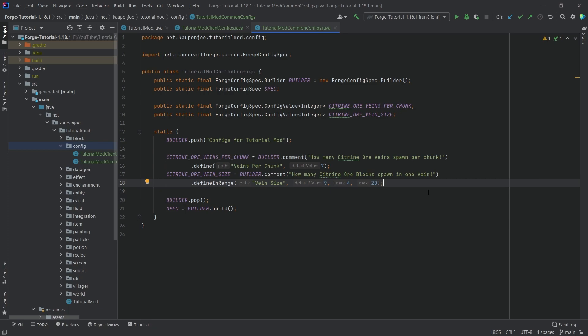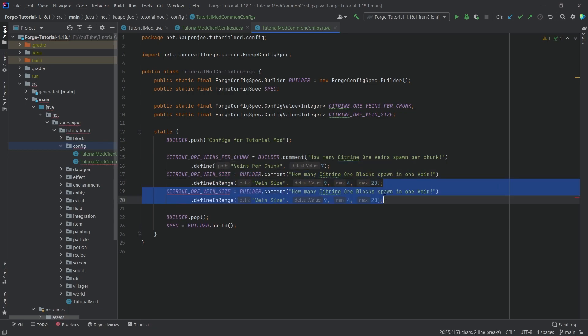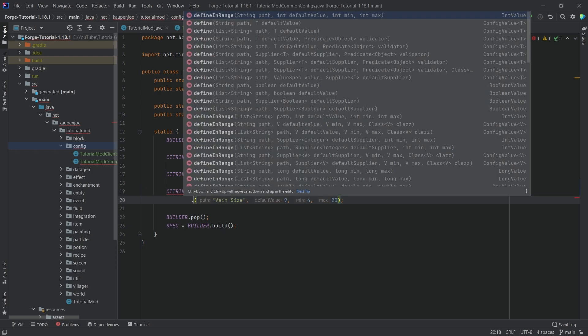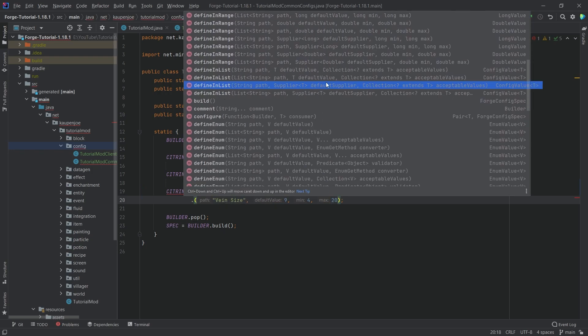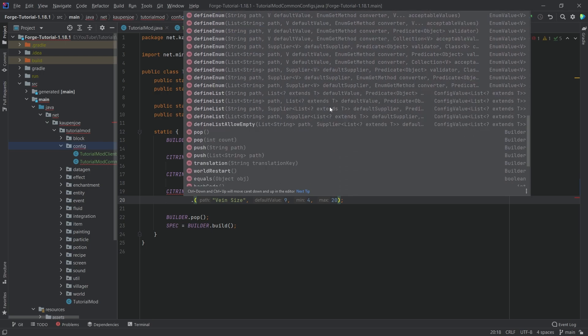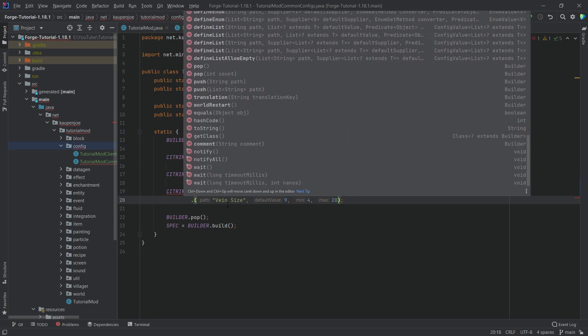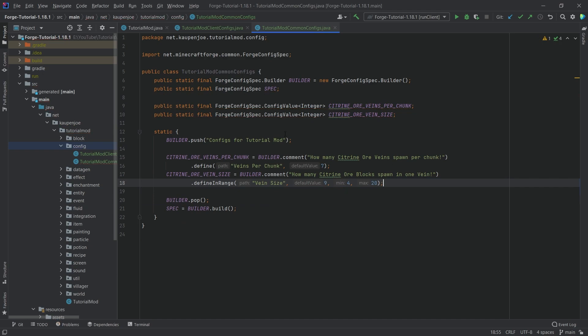You can see here we're actually calling define in range, meaning that the default value is 9, but it also has a minimum and a maximum value, meaning that if someone in the configs were to put this value below 4 or above 20, then it actually would not work. So this is basically the general idea here. You can then make it in a range so that people can't just do 200 citrine ore vein size and then the entire world is just going to be citrine ore. We can also take a look at this. There are some other: you can see define, define in range, define in list. So you can basically have a certain list there of acceptable values. You also have enums that you can define. There's quite a few of them actually here. So highly suggest playing around this and be open to experimentation.